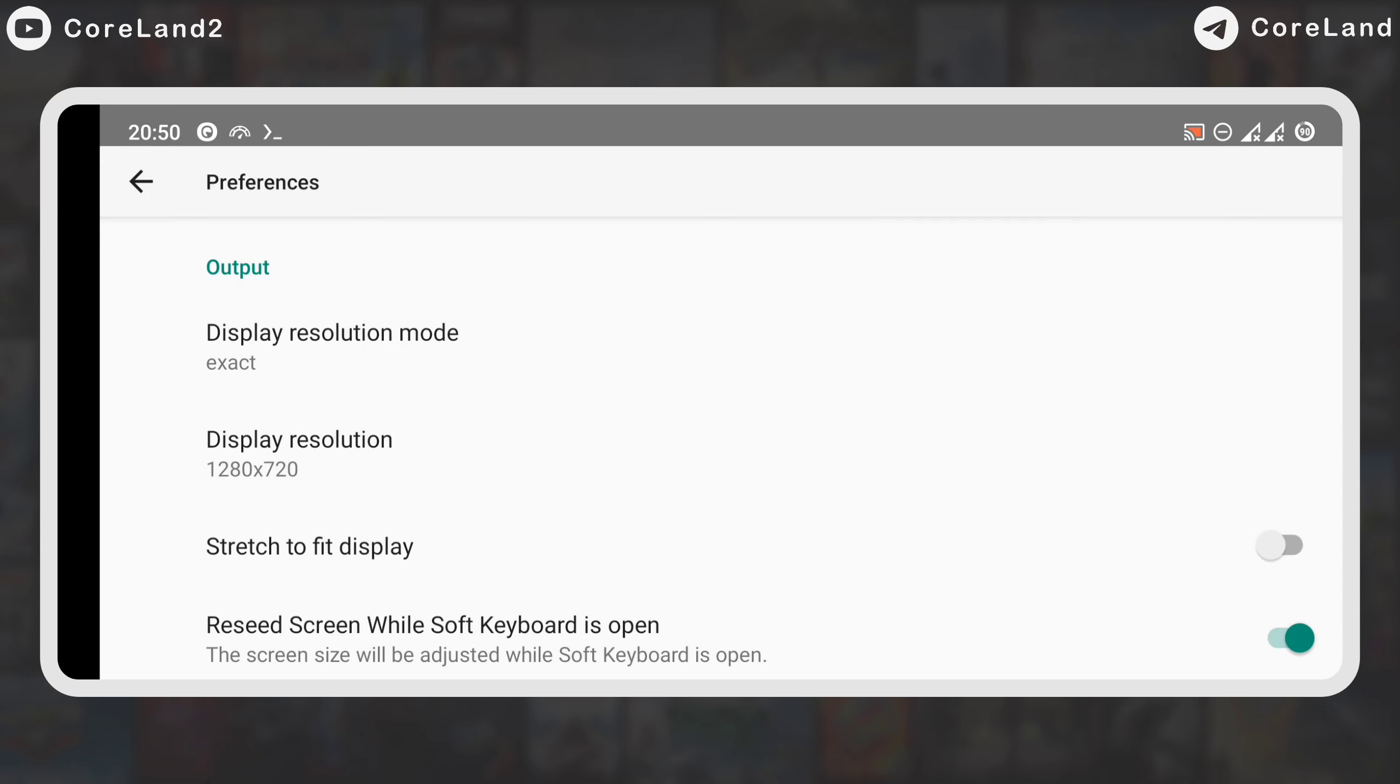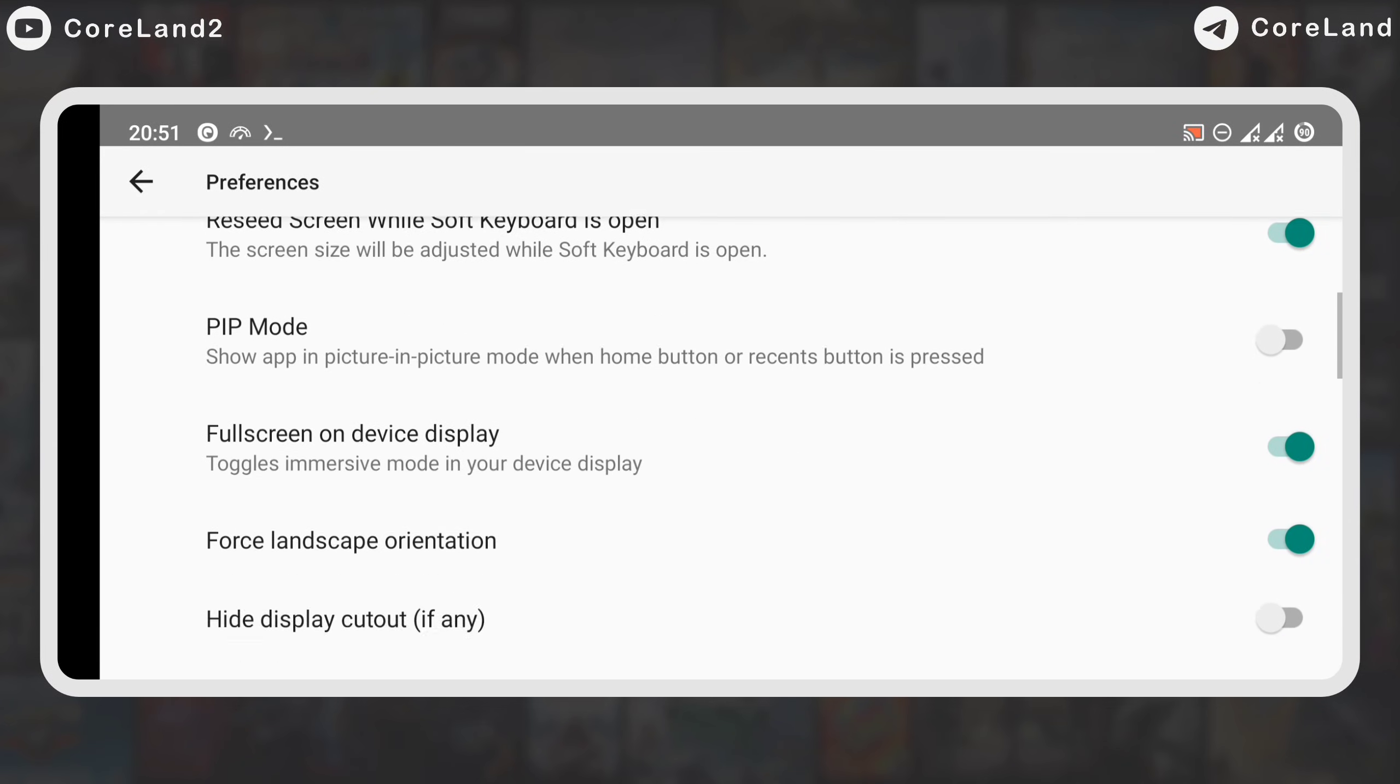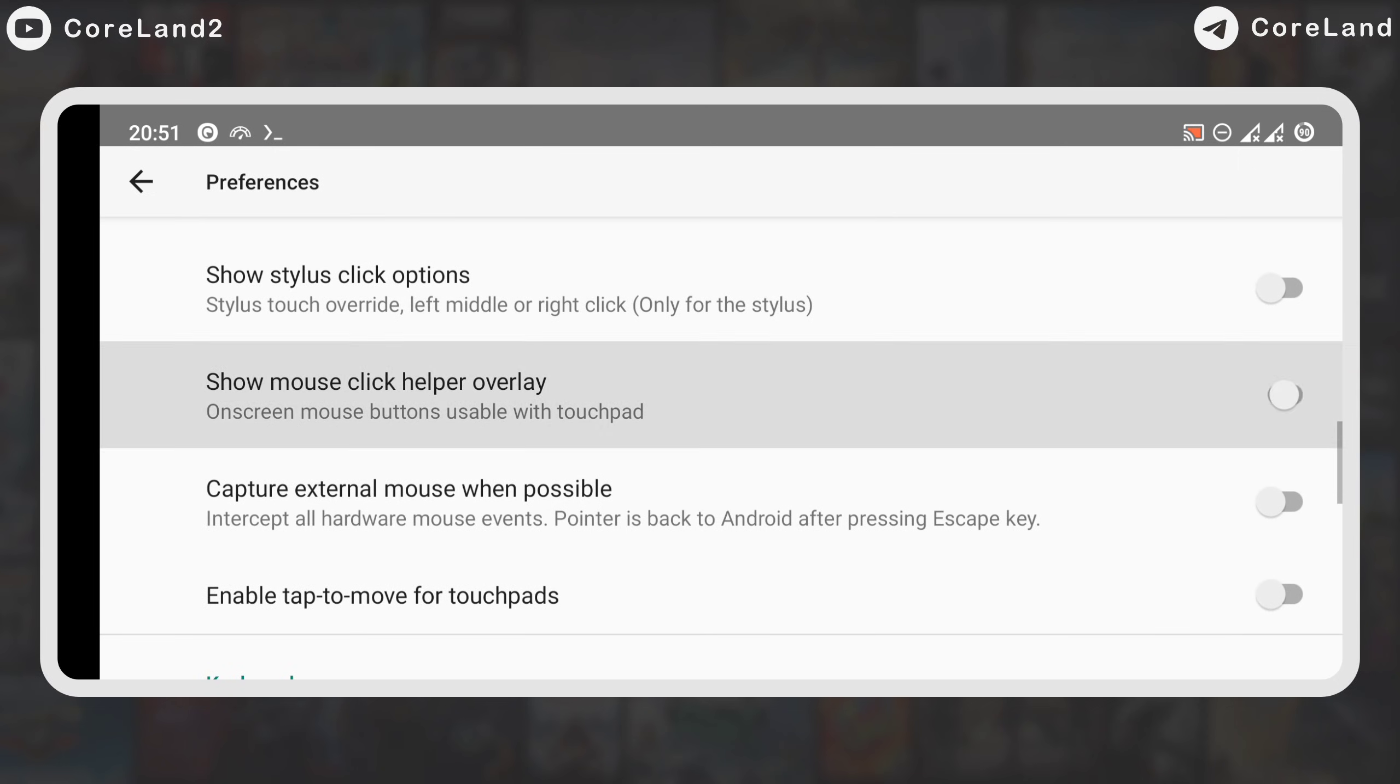There are a lot of features that you can set in preference. Also enable the Show Mouse Click Helper Overlay option to display a mouse on the screen.